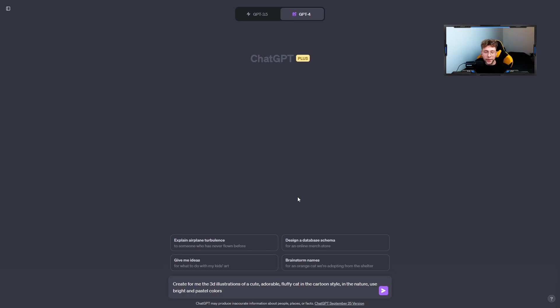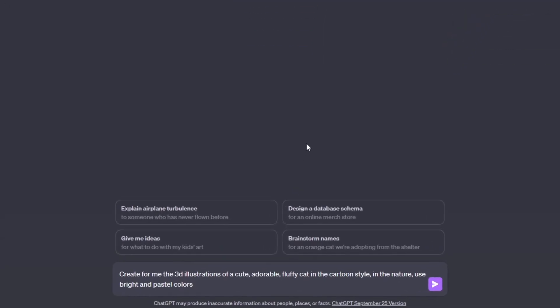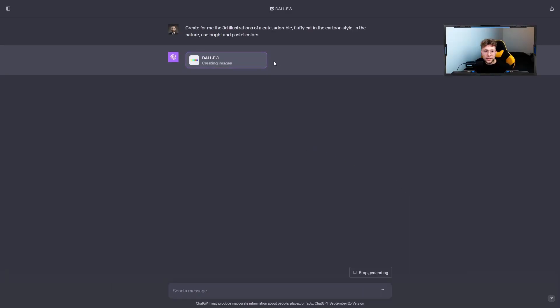Then to create the images, we need to only type the prompt for the creations. So for this case I typed: create for me 3D illustrations of a cute, adorable, fluffy cat in cartoon style, in nature, use bright and pastel colors. That's pretty all.